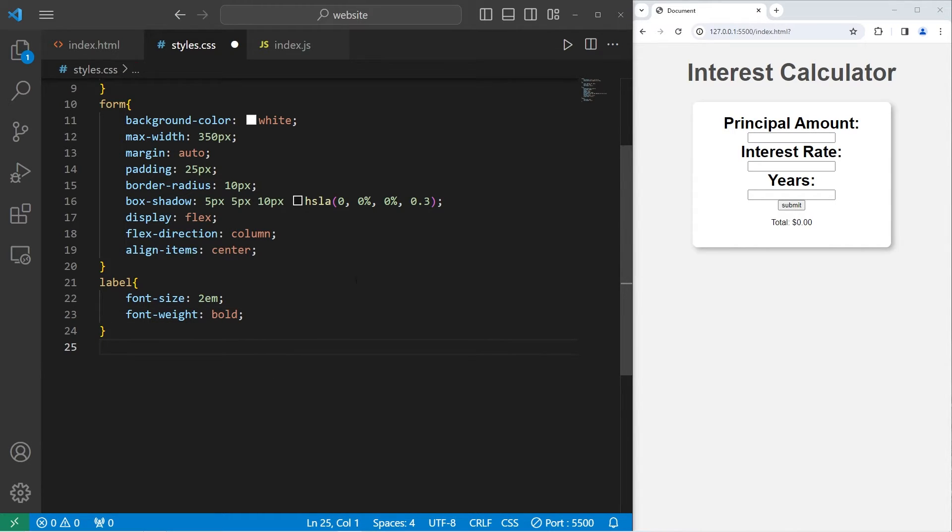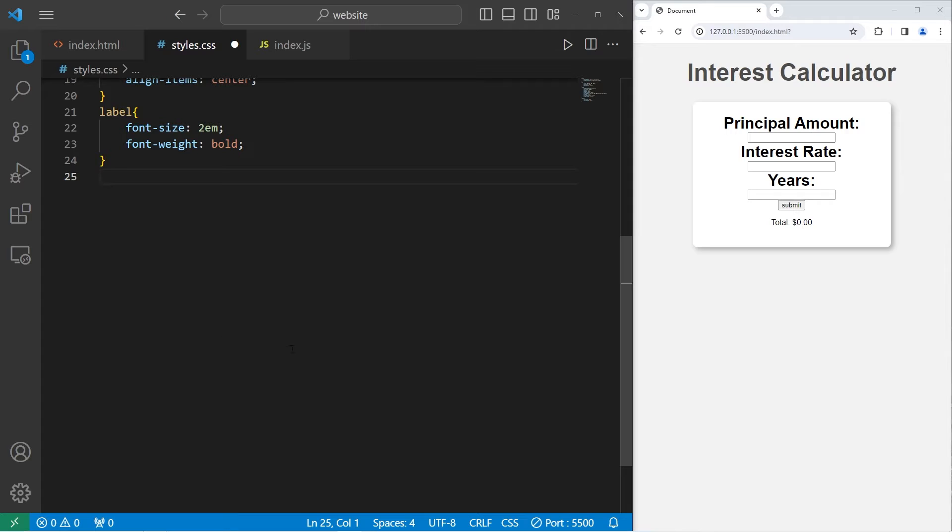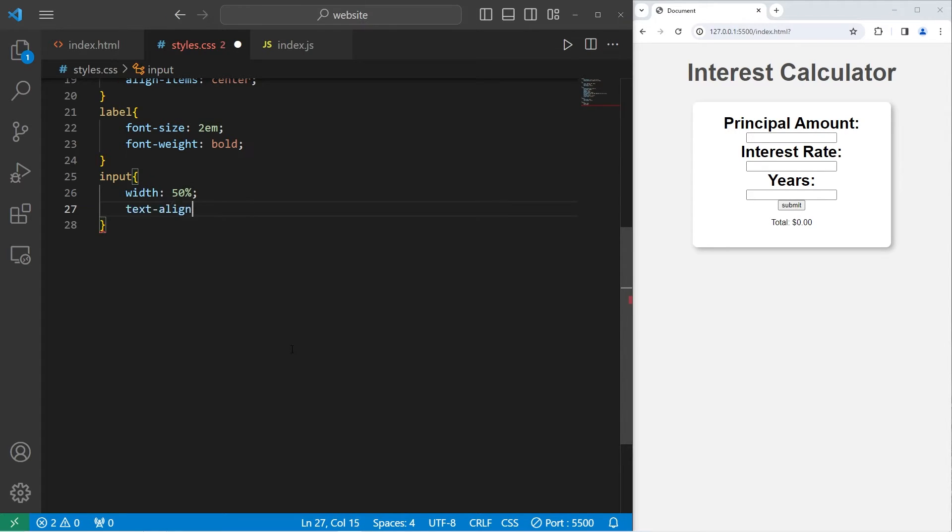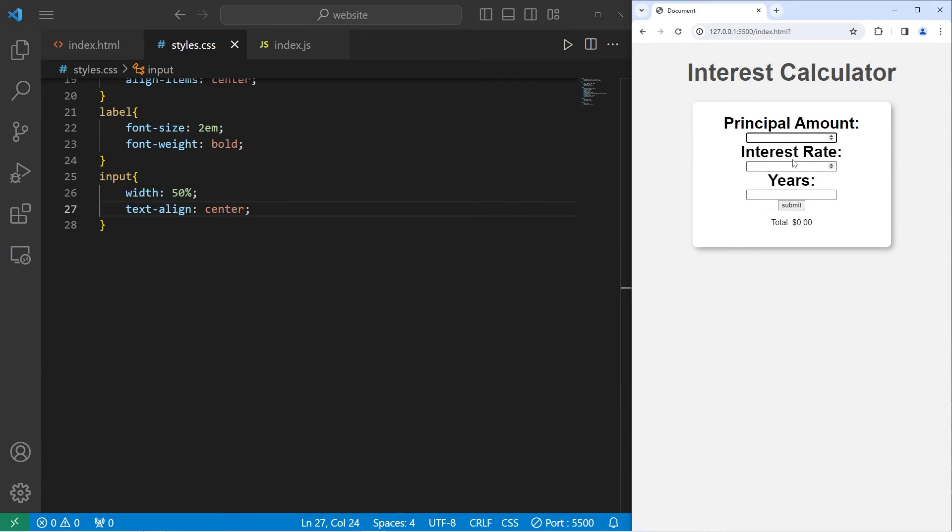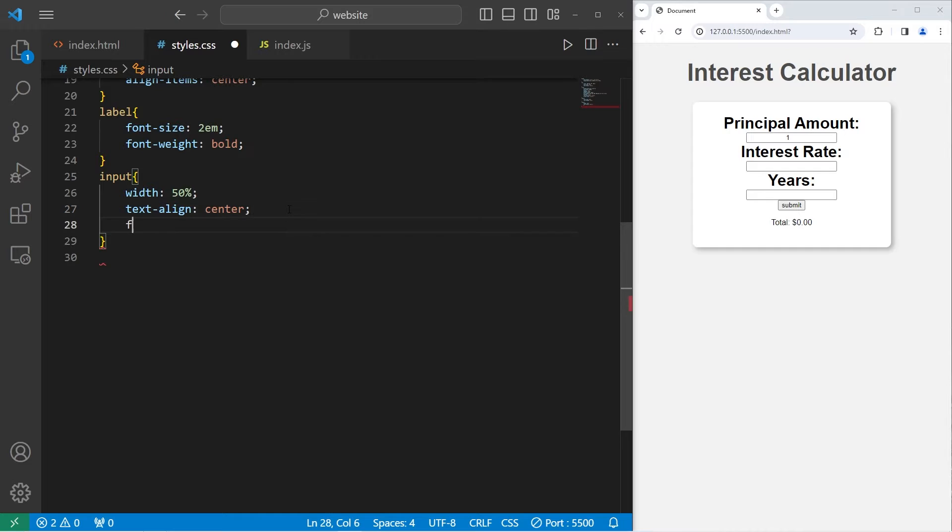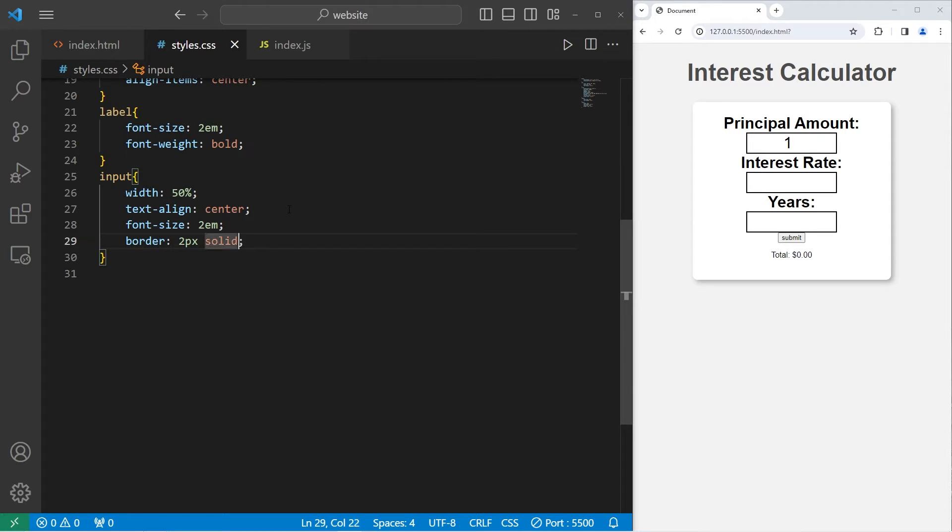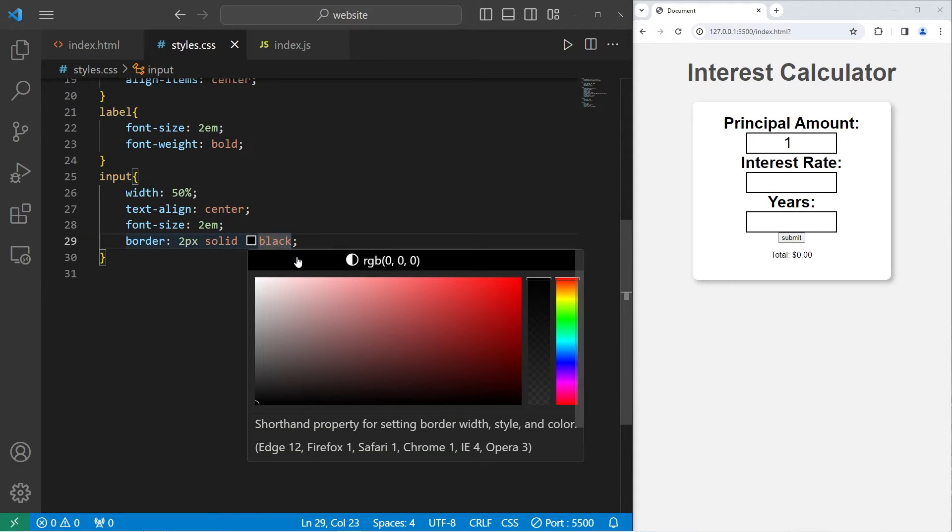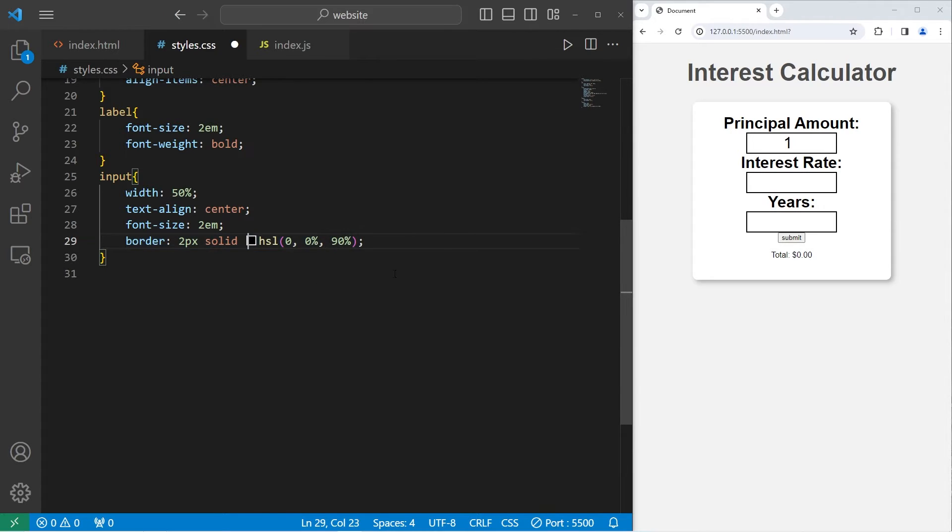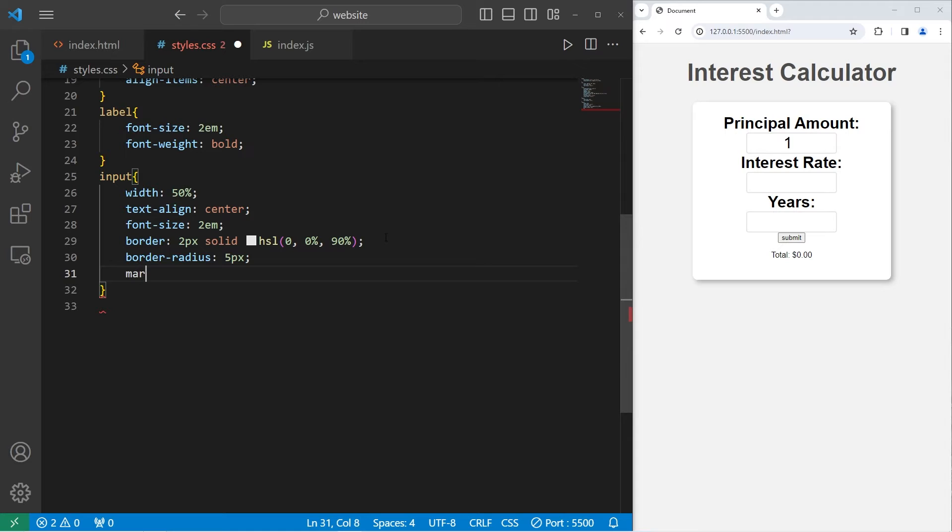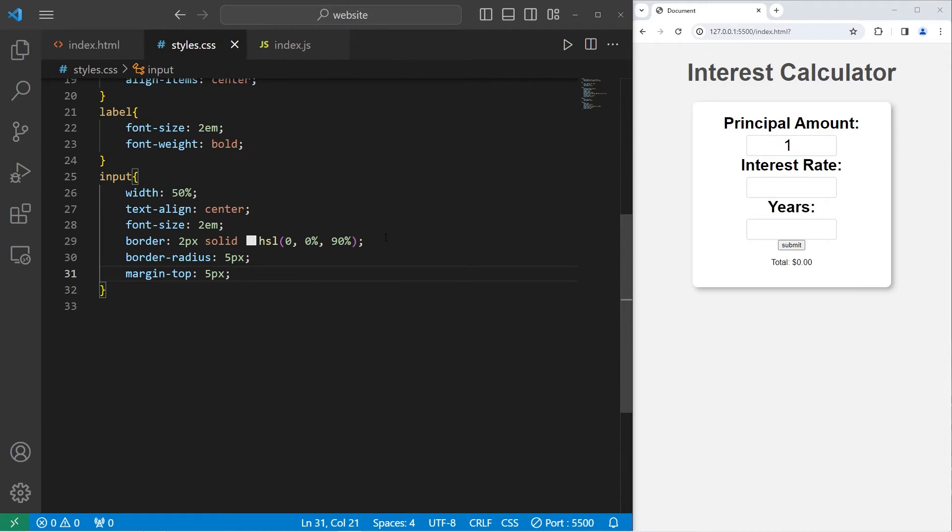Let's select the input elements next. Input. Set the width to be 50%. Text align center. That will center the numbers within the input elements. I'll increase the font size to 2EM. I'll add a border, 2-pixel solid. But I'll change the color. I'll set the lightness to 90%. Add a border radius to round the corners, 5 pixels. Add a little bit of margin to the top, 5 pixels. Then margin bottom, 15 pixels.